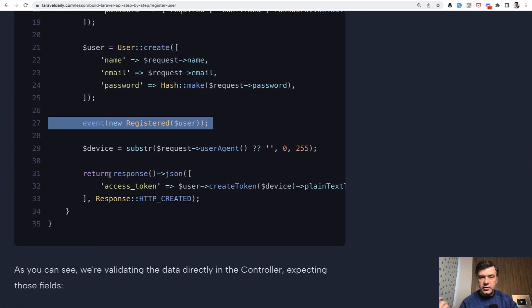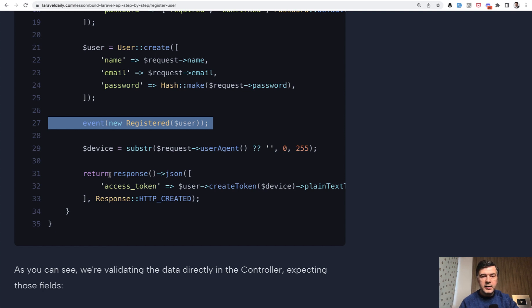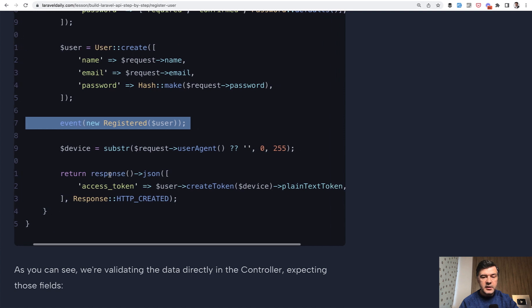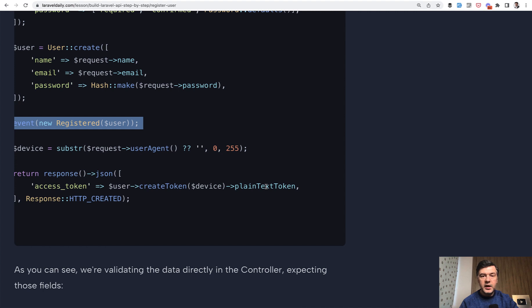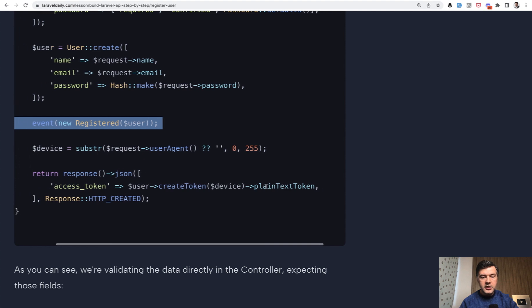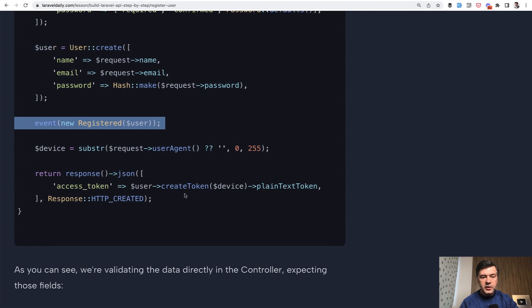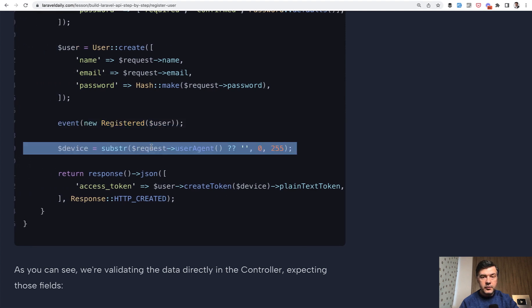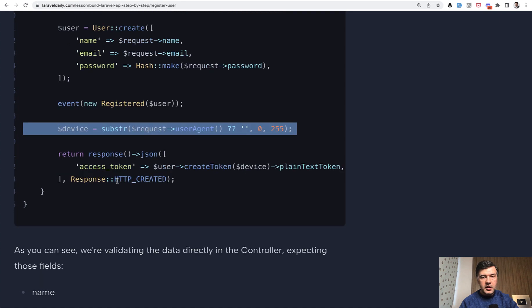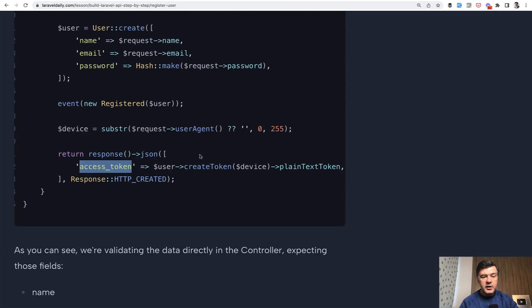So after registering the user, what should we return to the mobile client or to frontend client? We're using Laravel sanctum and for Laravel sanctum, it's this method. We are creating a token, which will be passed with every consequent request for logged in users as a bearer token. So we create a token for specific device, which we get from user agent, or it could be passed manually. And then we return that access token as part of the JSON with status code.